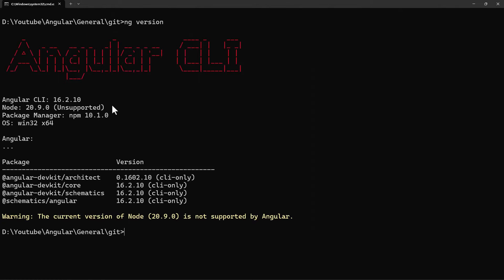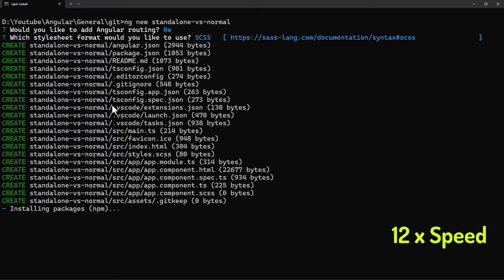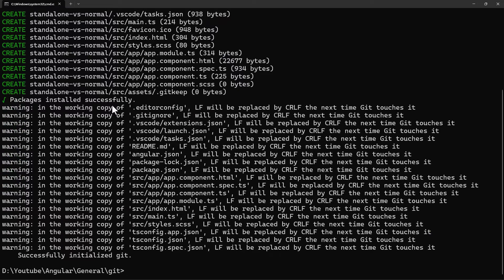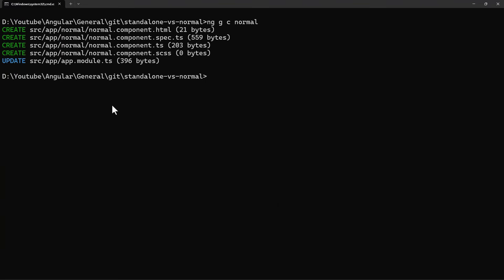First, I want to talk about the difference between a normal component and a standalone component. I have installed Angular 16. Let me create a new application. In this application, let me create a normal component, and then let me use the standalone flag to create a standalone component.